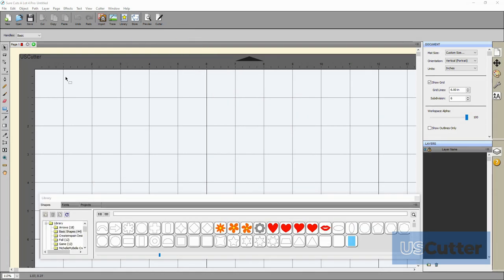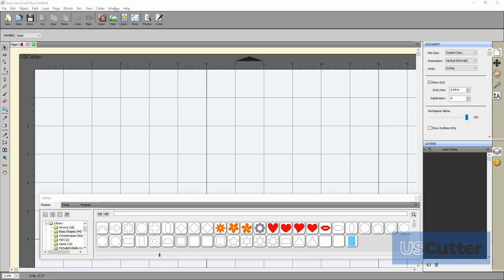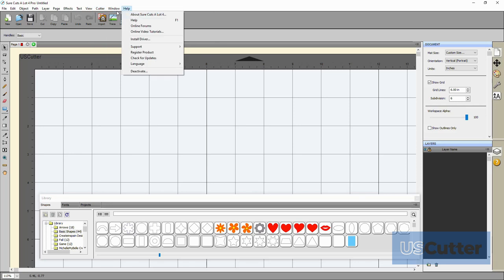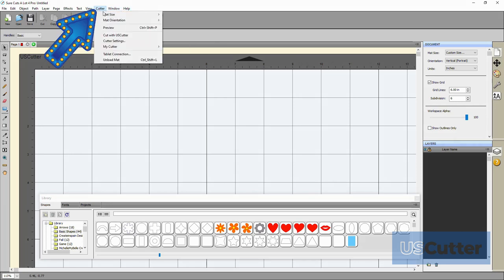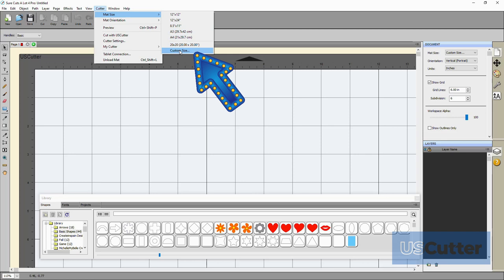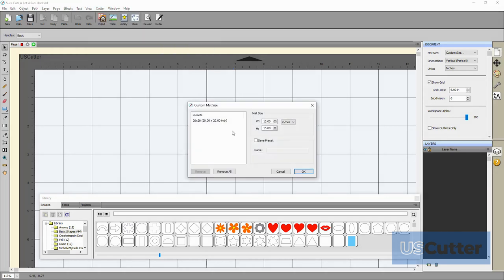I'm going to resize my cutting mat and put up a few recycling logos from the shape library real quick. To resize the cutting mat I will just go back into the cutter drop-down menu and then select the mat size option. I'm then going to input a custom size of 24 inches by 24 inches and then put down my designs.